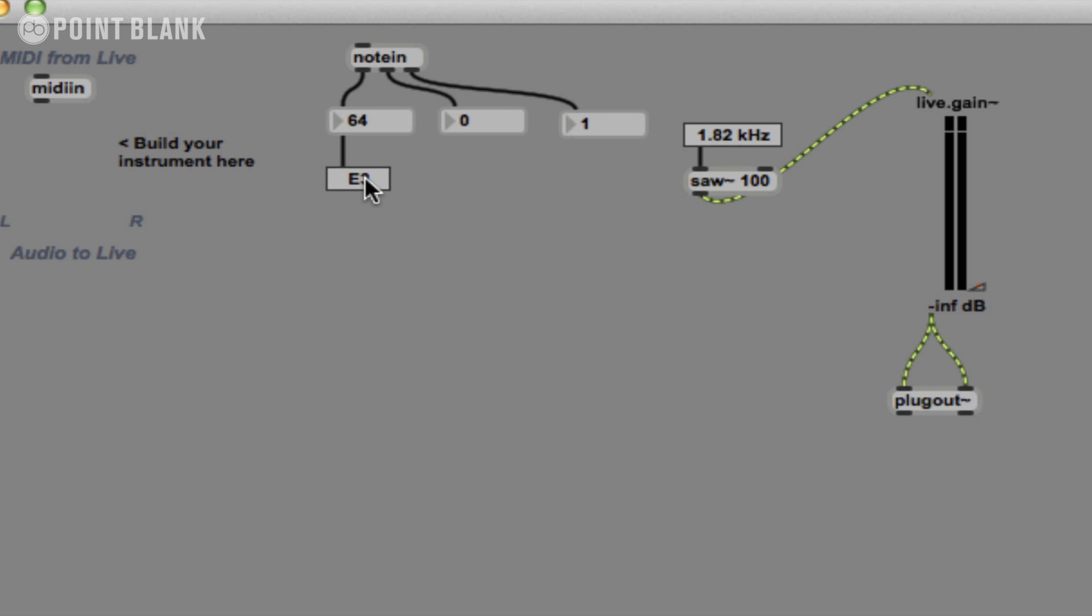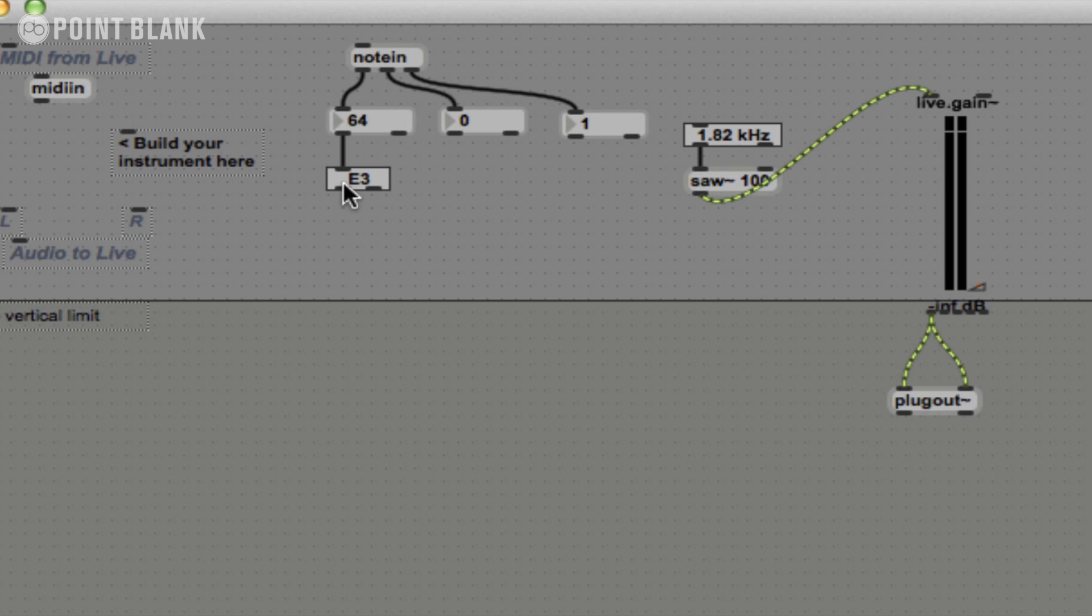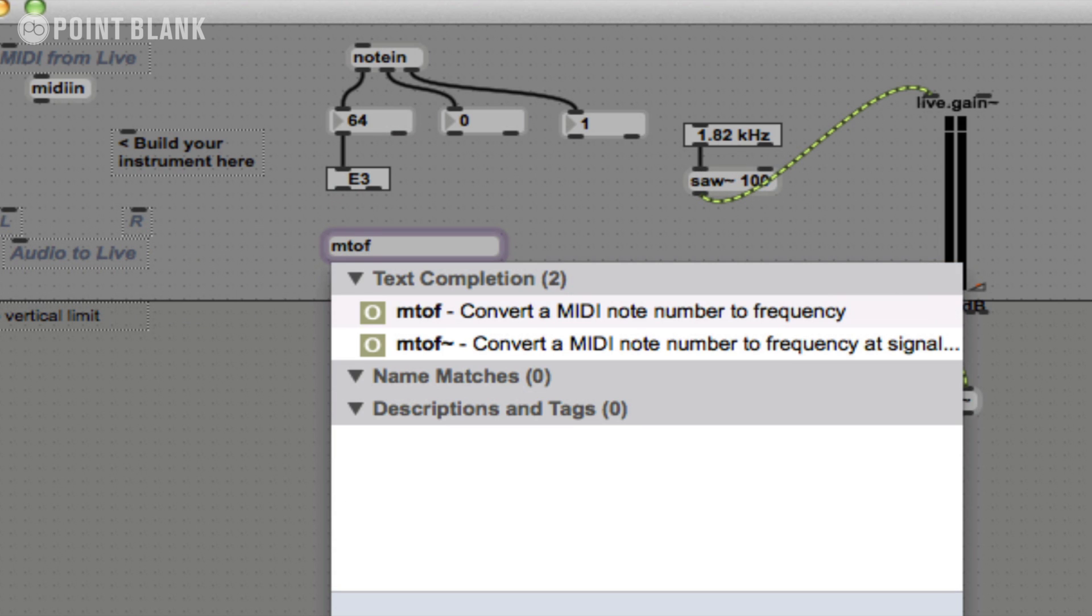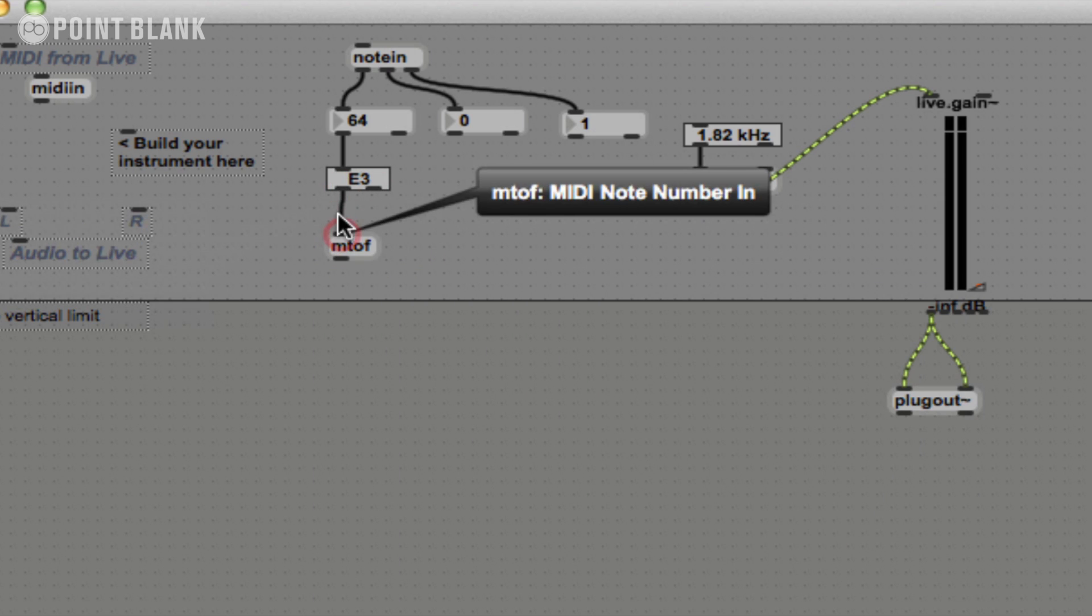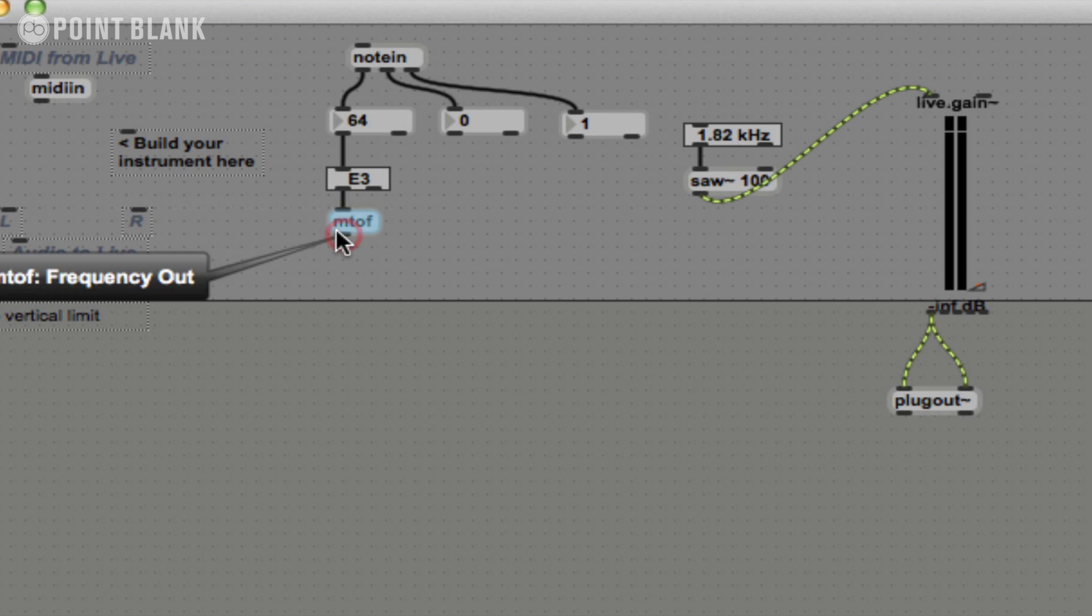So what we want to do then is connect up our note in, our MIDI data, to this oscillator so we can then change the pitch of it or frequency. There's a relationship between pitch and frequency, but it essentially involves quite a lot of maths. Luckily for us, there's a whole load of different objects which make our lives much easier and will handle this maths for us. To convert from MIDI to frequency, we're just going to create a new object called mtov and connect this up.